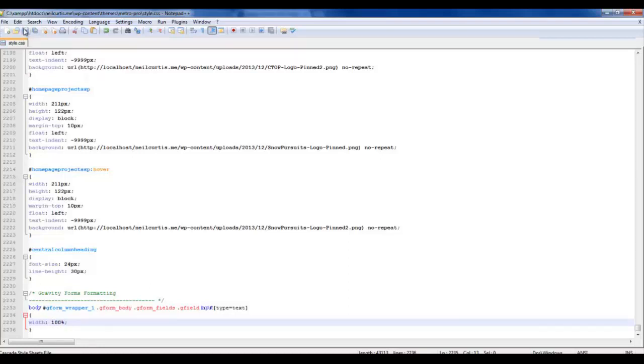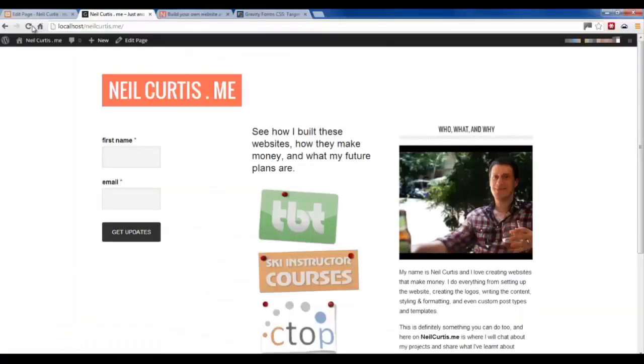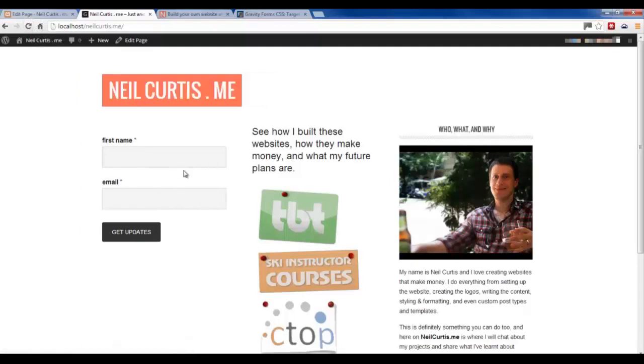And before we leave this, I just want to see it's got this wrapper ID of 1. And that actually relates to the ID of the form that I'll show you in a minute. So refresh this. And you see those input fields get bigger like they should.